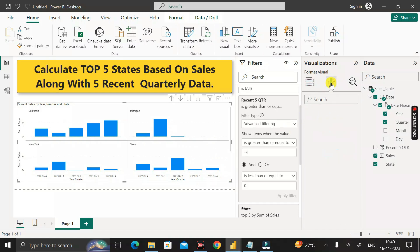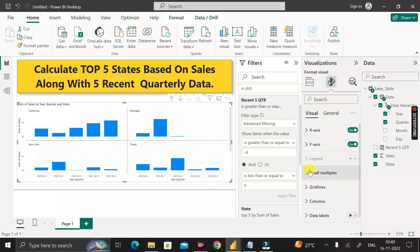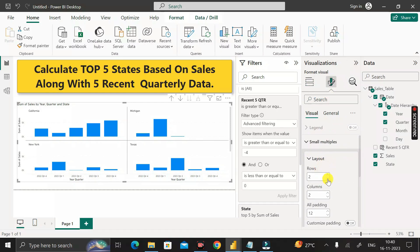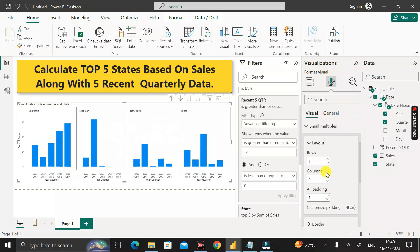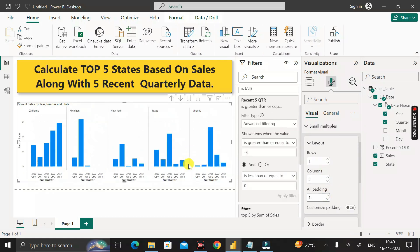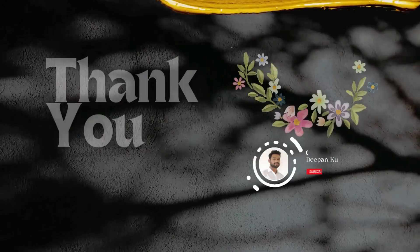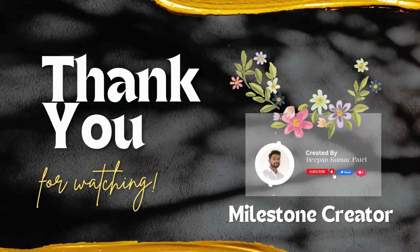For formatting, click on the chart, go to the format tab, click on 'Small multiples', set the rows to one, and increase the columns to five. Now here you can see it is showing the top five states based on the sales amount along with five recent quarterly data. That's the output. Thanks for watching, take care, bye bye.